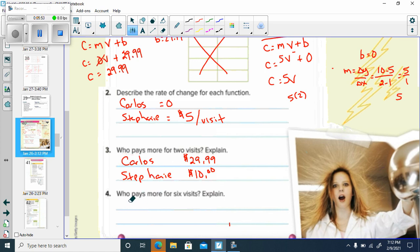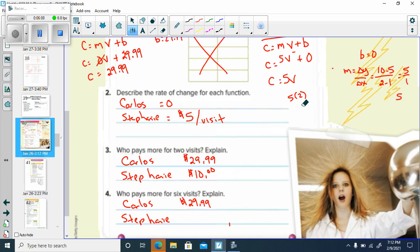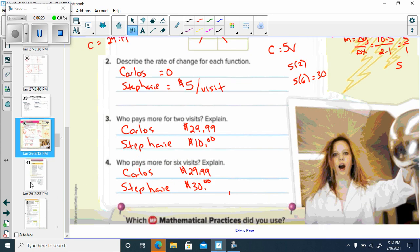Who pays more for six visits? Carlos simply pays $29.99 no matter how many times he goes. Stephanie pays $5 per visit, so that would be 5 times 6, which gives us $30. So Stephanie would pay $30 total if she visited six times.